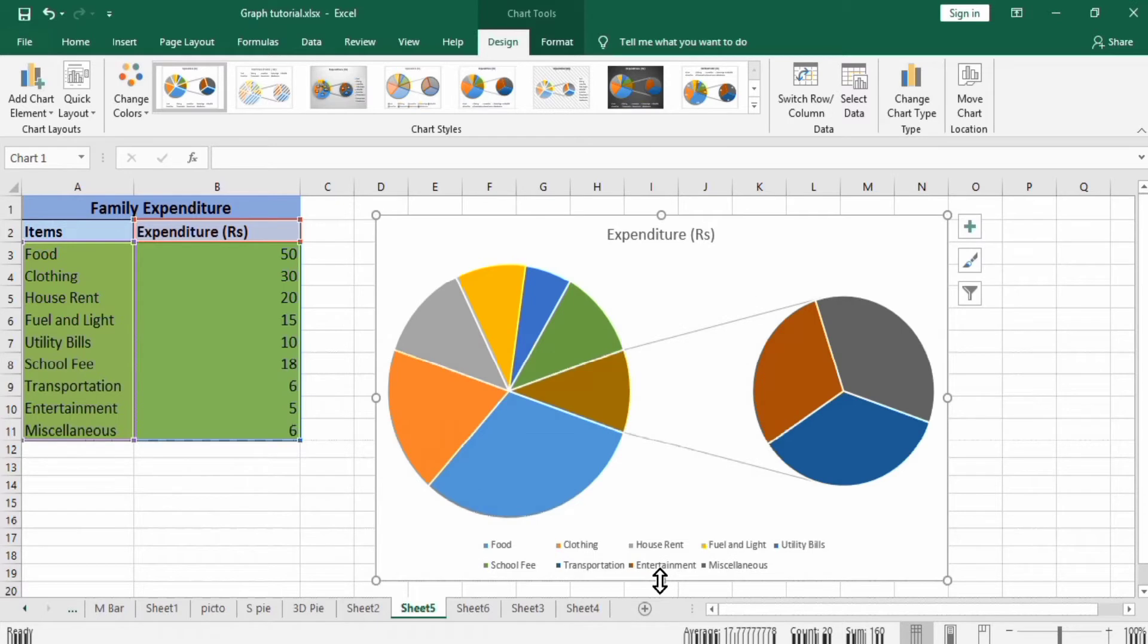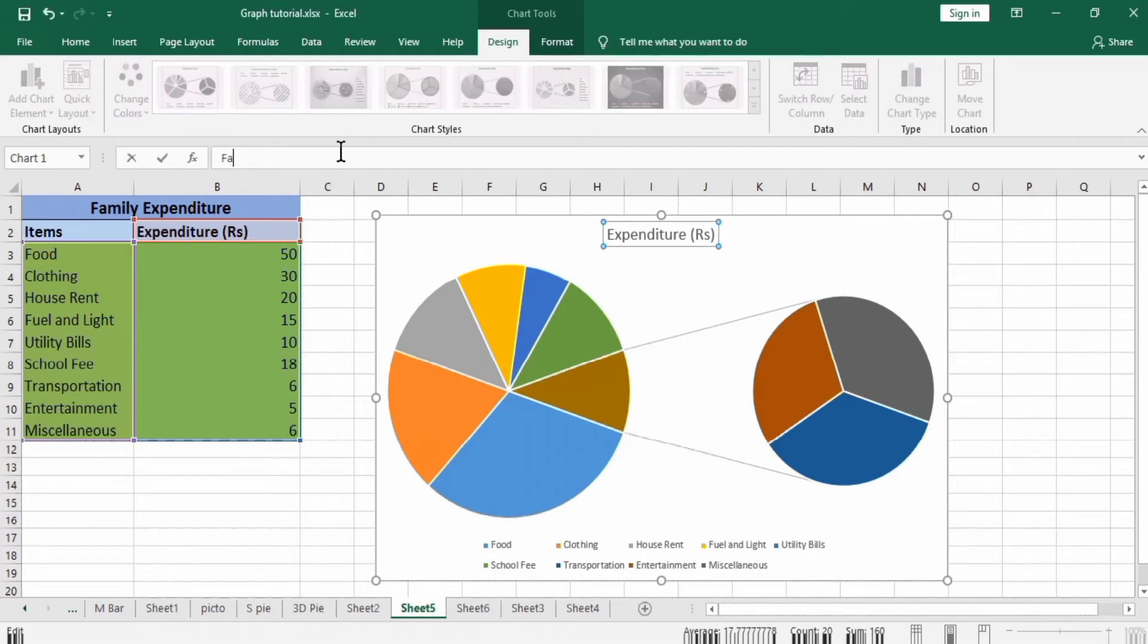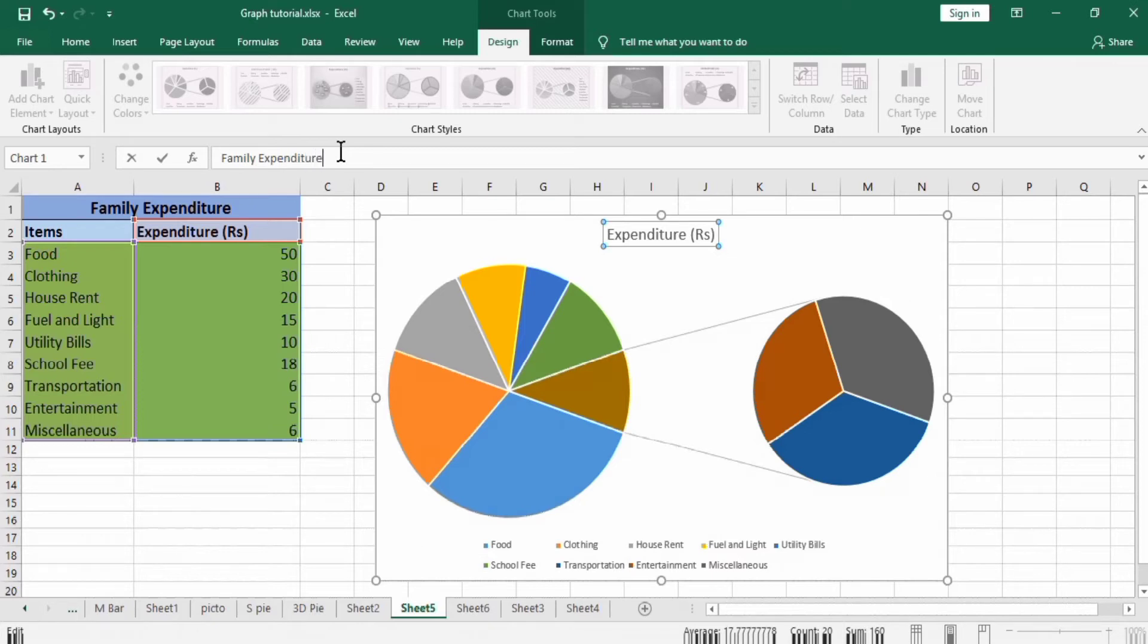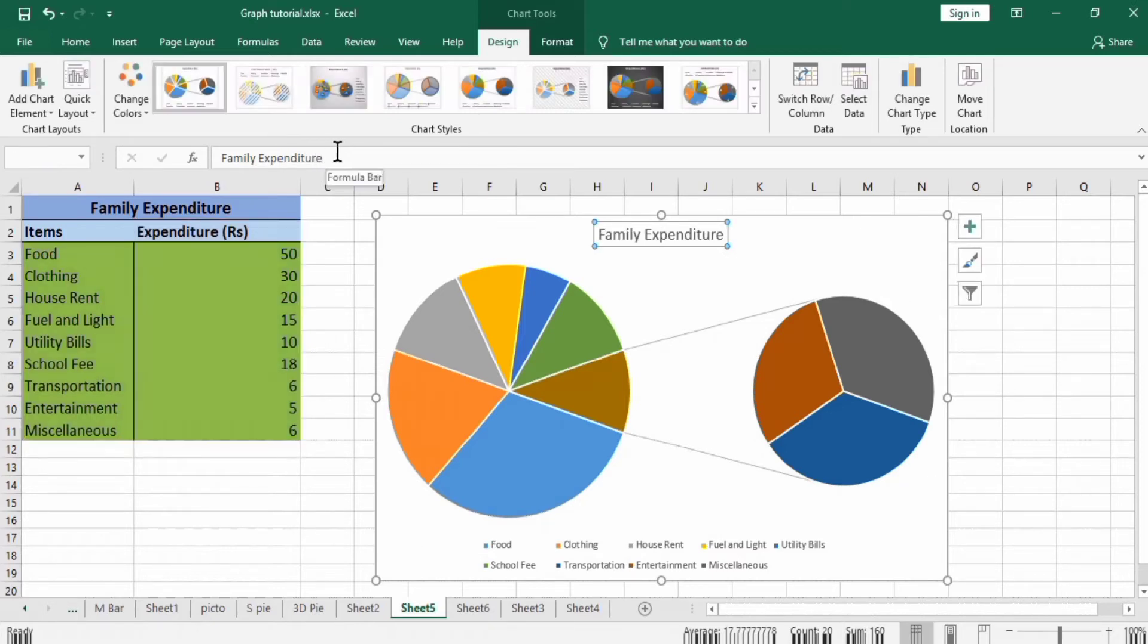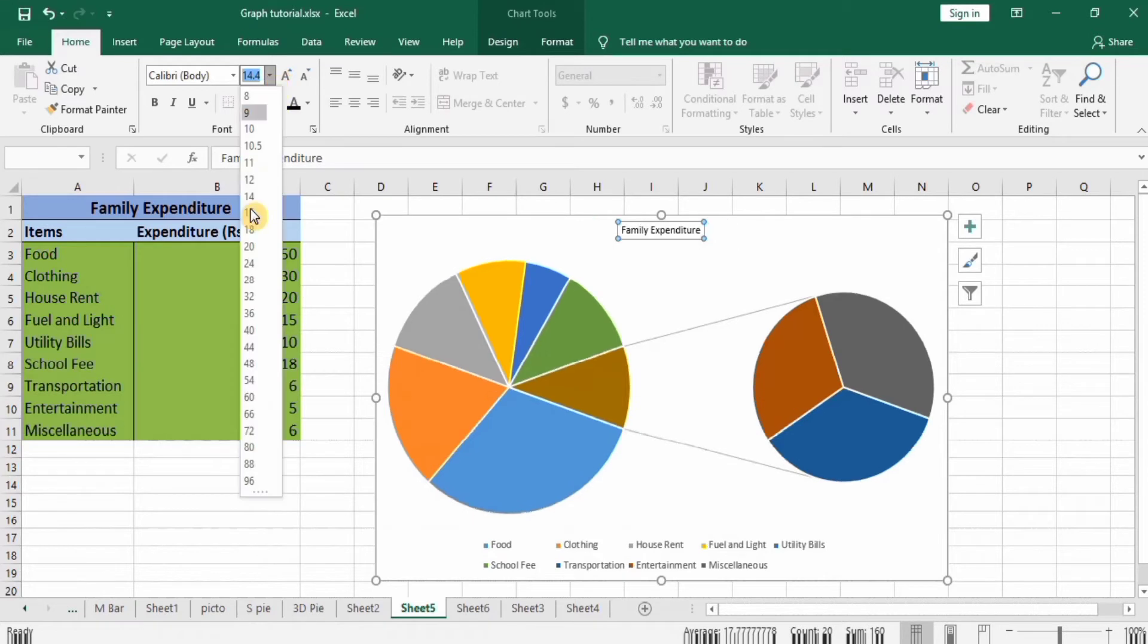Then we start formatting. First, we modify its title. This title is Family Expenditure. Click in the formula bar, press Enter, go to Home and change its color and font size to bold.